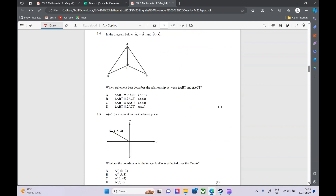Question 1.4 — in the diagram below, A1 equals A2, and B equals C. They want us to determine what we can say about these triangles. Options are: congruent (angle, angle, angle) or similar. These triangles look like the same shape, so I'm going to focus on congruent. Let's cross out the similar options — that eliminates two choices, giving us a 50% chance.